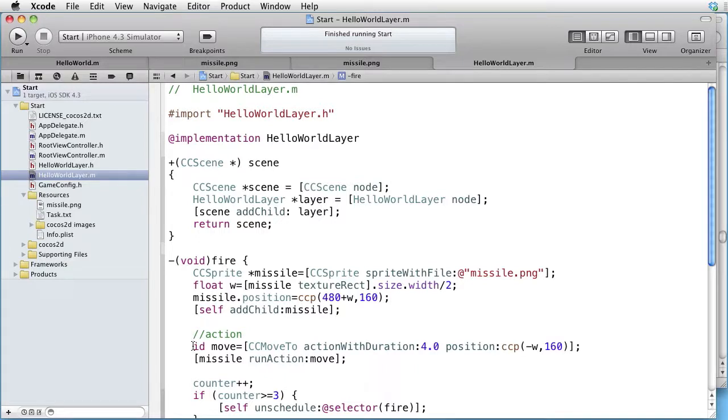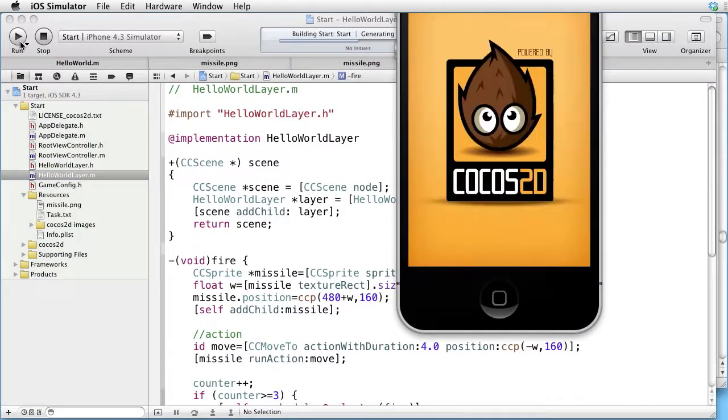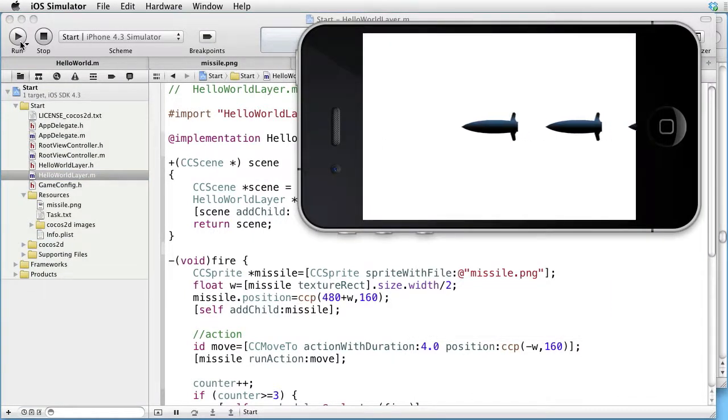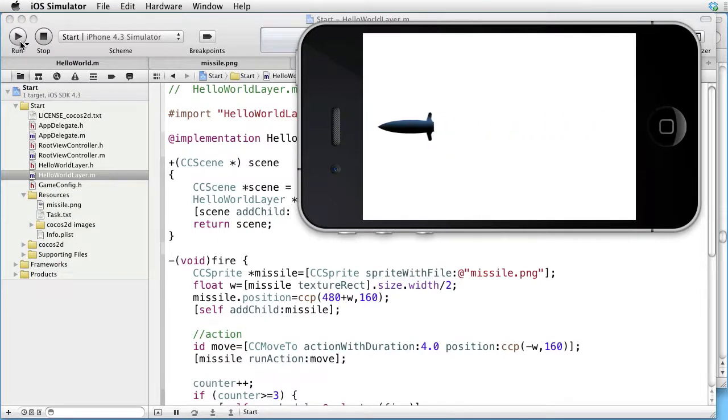Let's test this. As we can see, it works just fine. Thank you for watching.